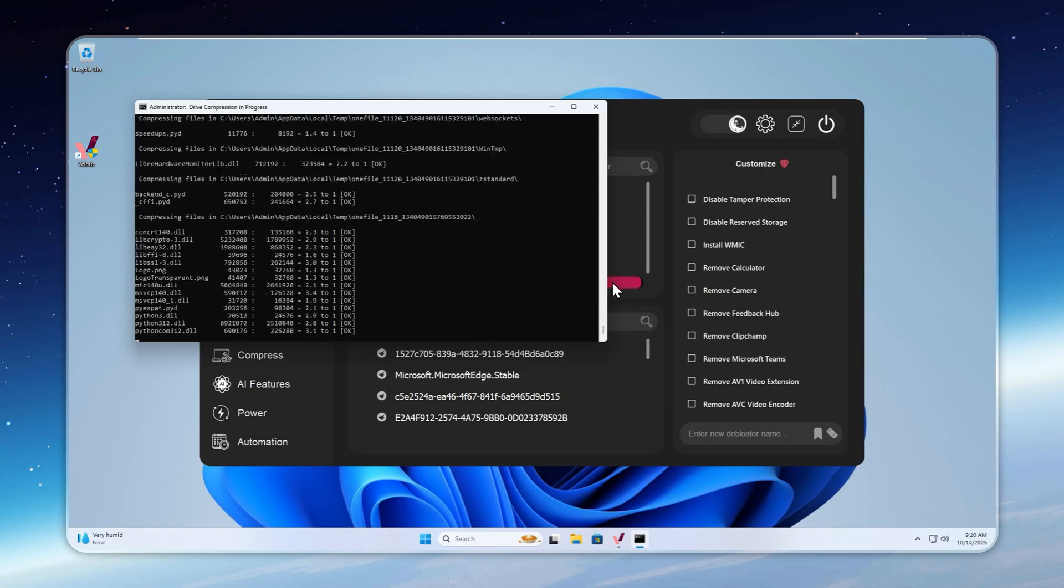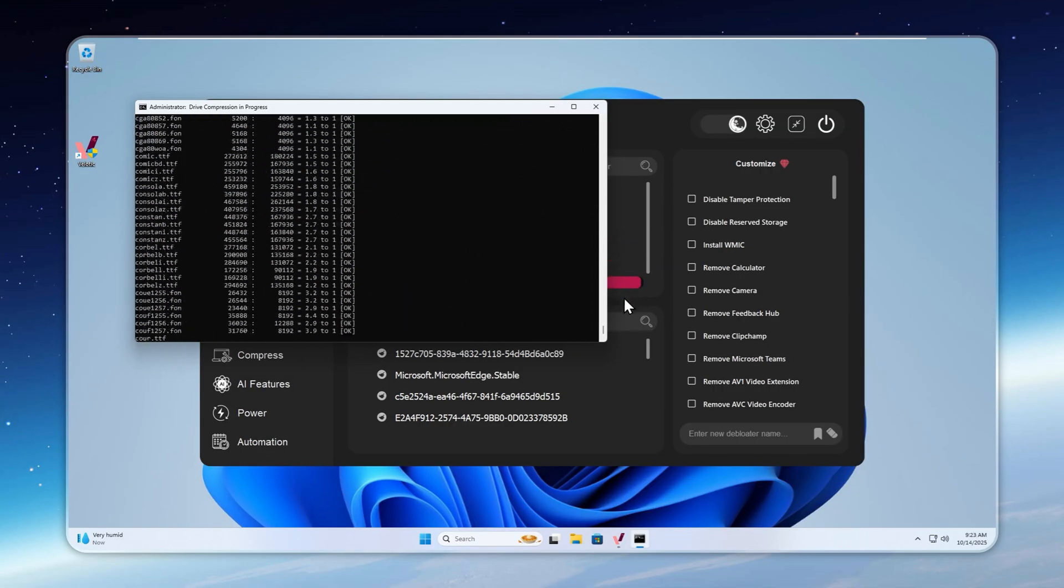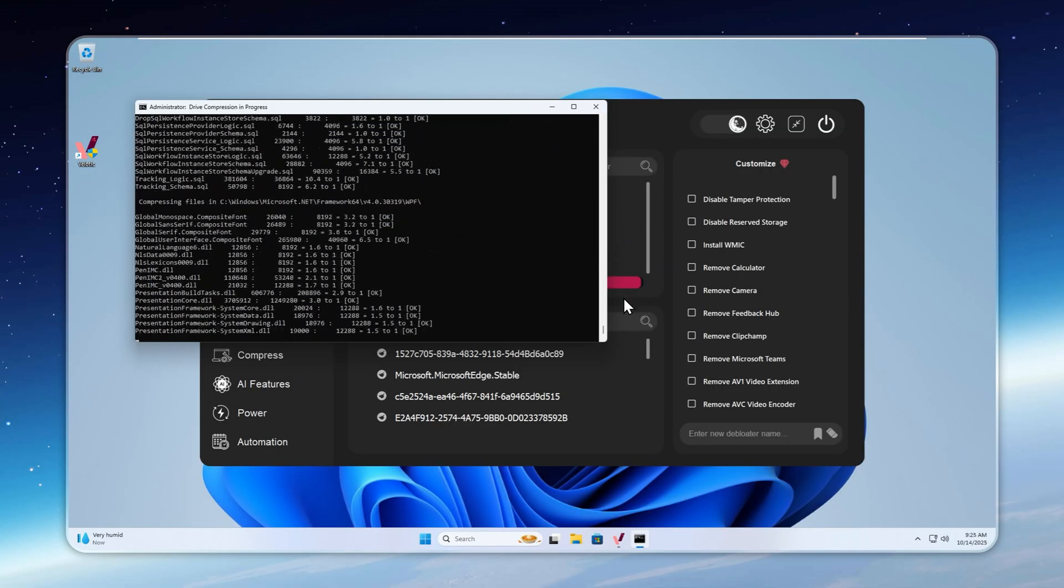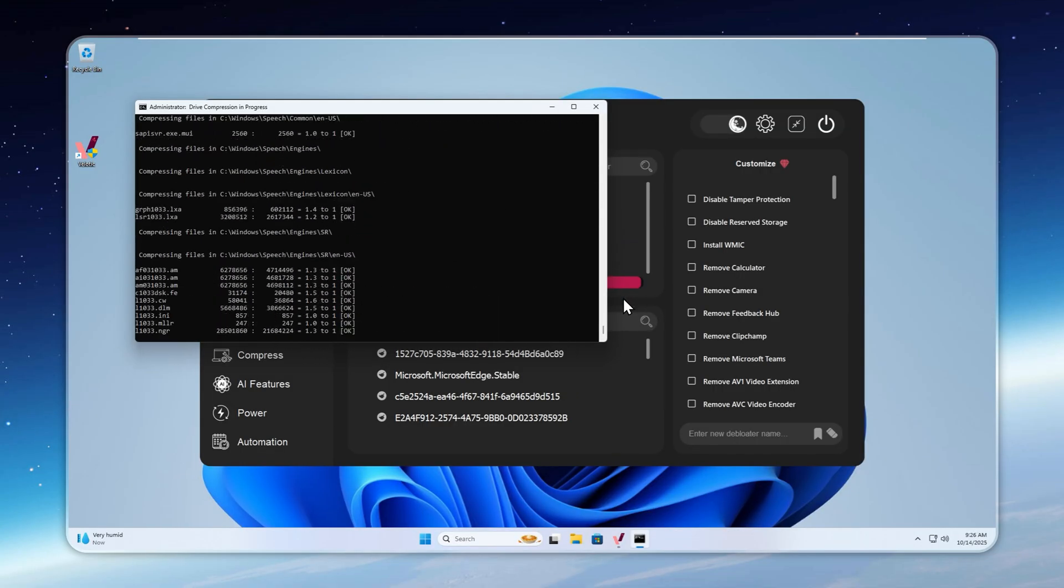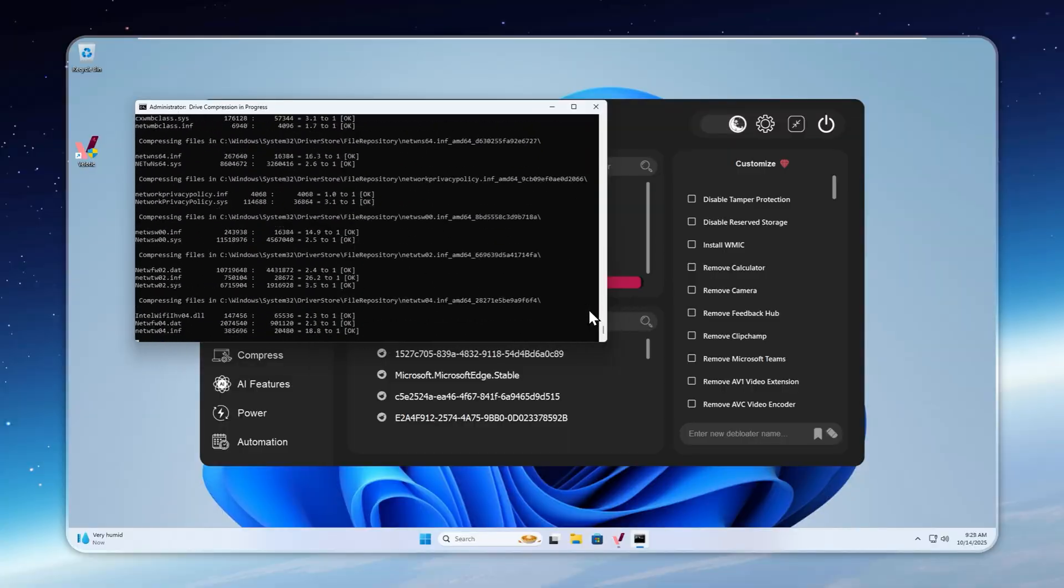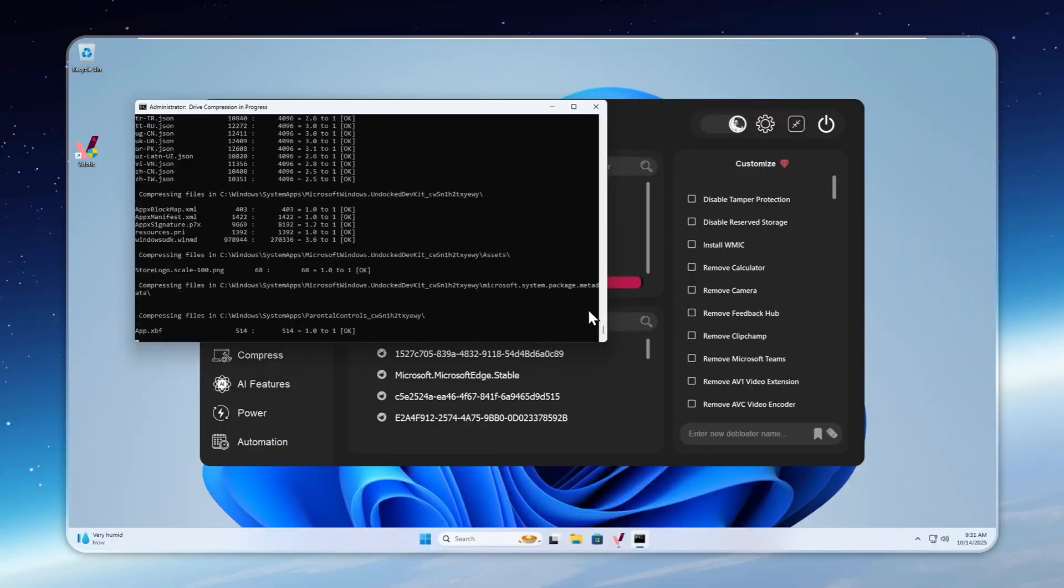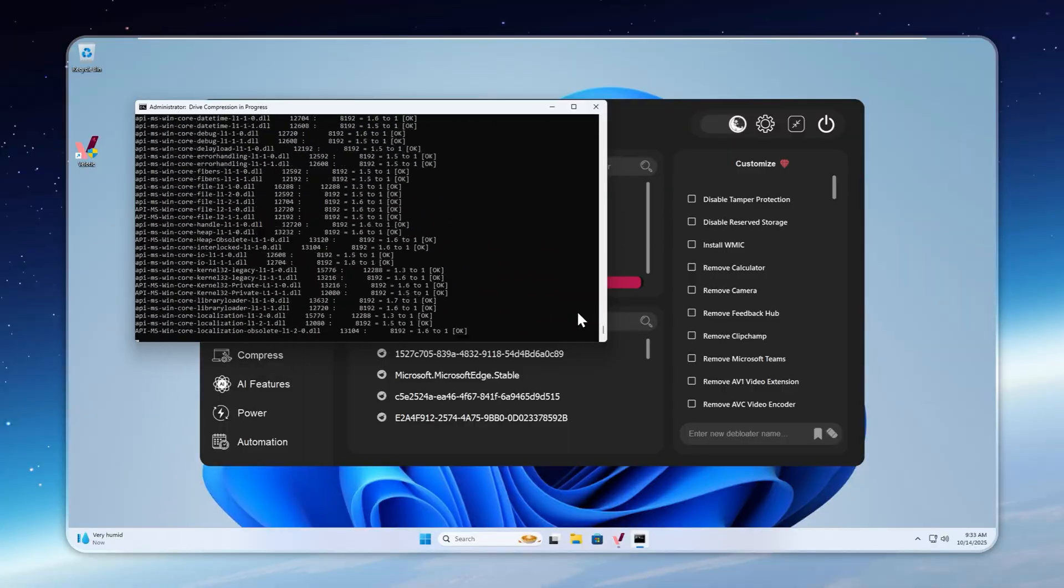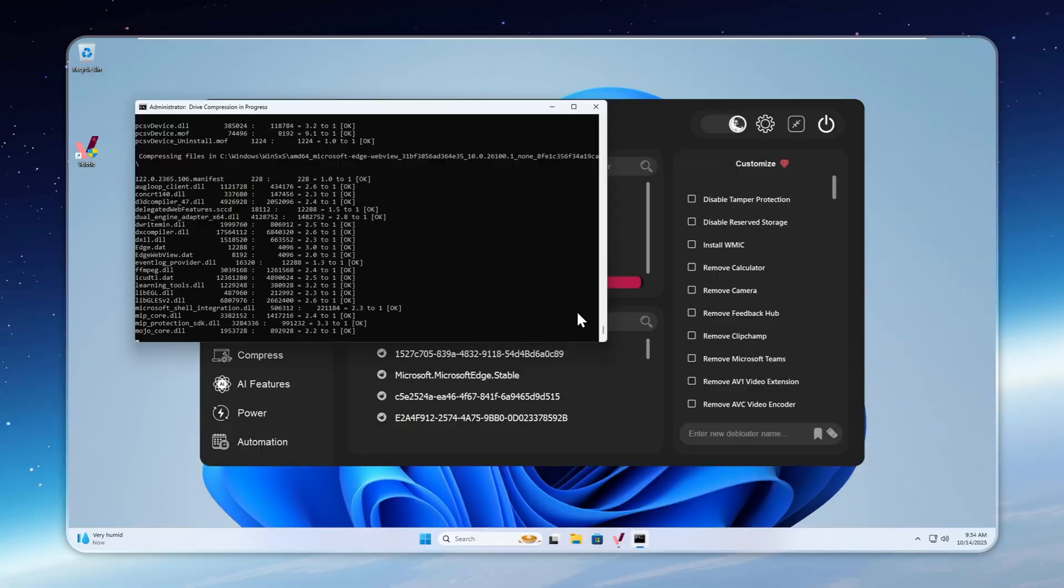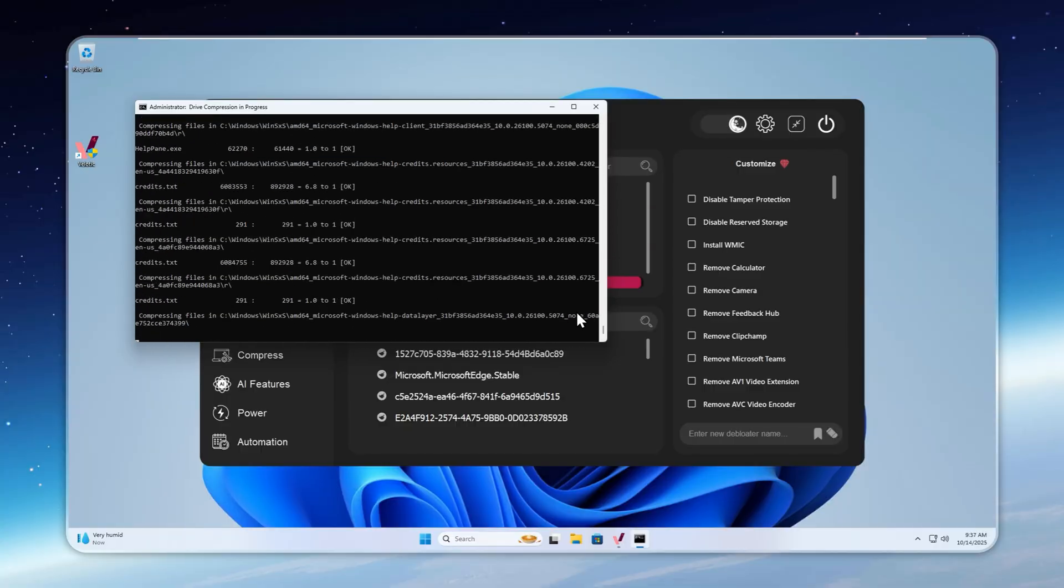And yes, you can customize this whole process. In the Customize panel, just tick or untick whatever you want, give it a new name, and save it. Boom. Your own one-click custom de-bloater, built inside Velotic.